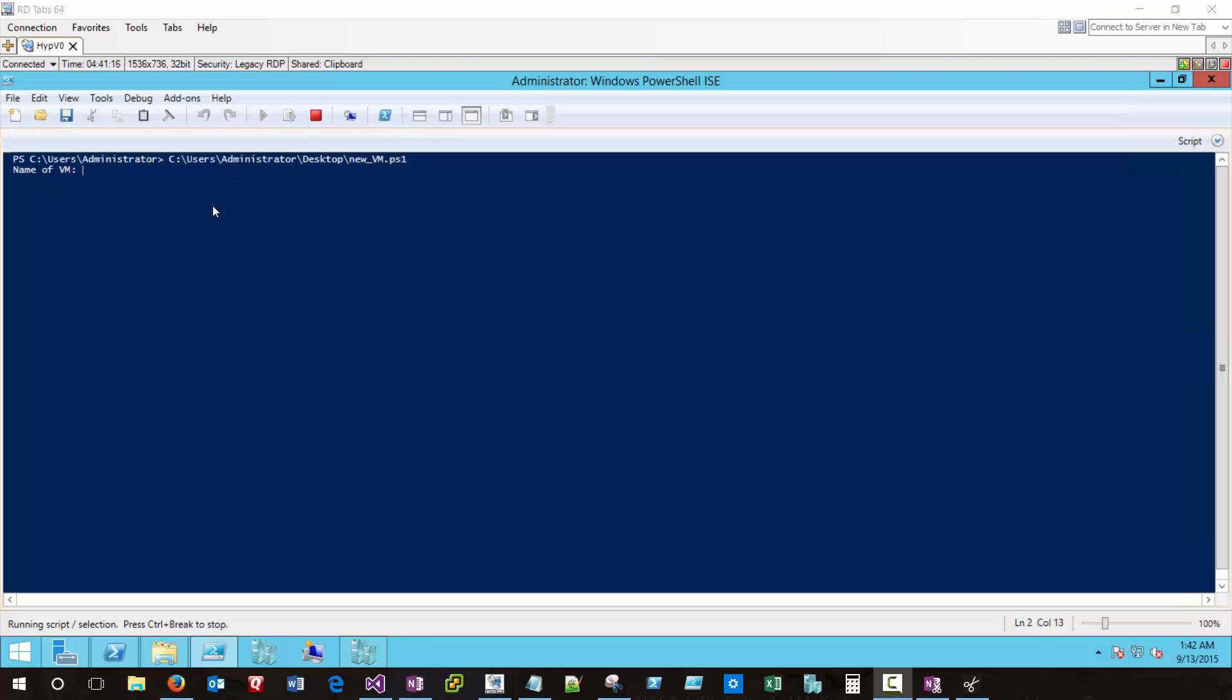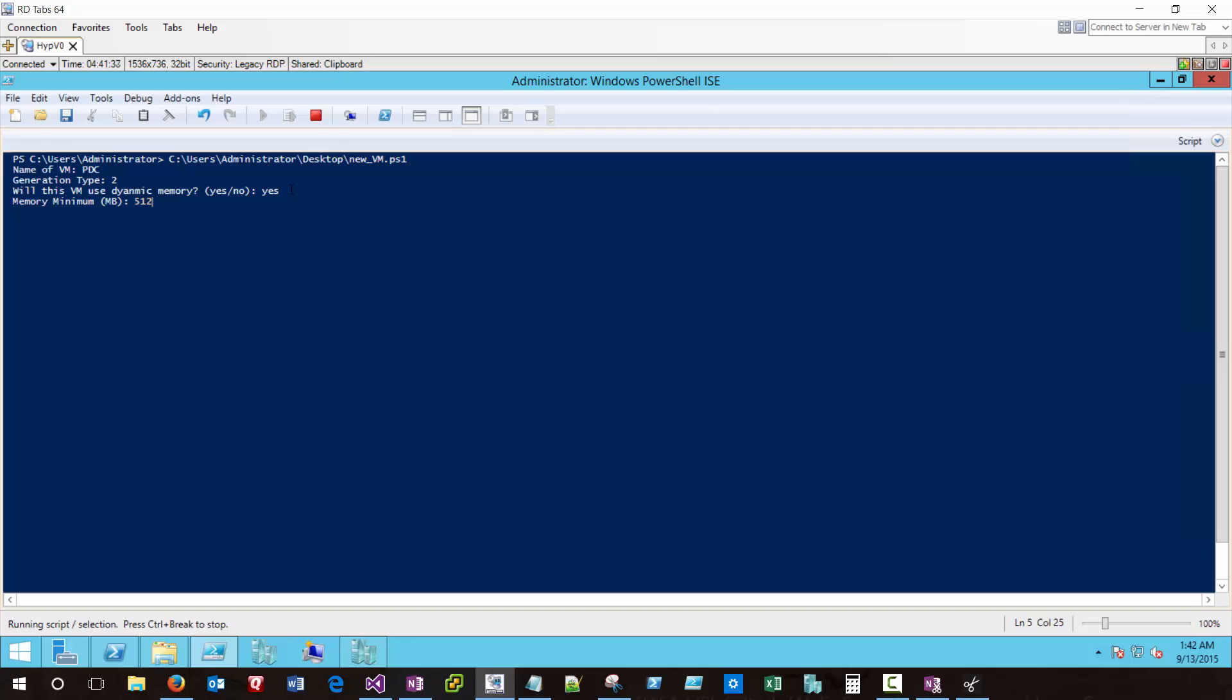So the first thing the script does is prompt me for a VM name, and I'll type in PDC, because I'm going to be creating a primary domain controller, and it's going to ask me a generation type. Since this is going to be a 2012 R2 domain controller, I'll type in generation type 2. It'll ask me if I'll be using dynamic memory, and I'll say yes. The minimum memory I'm going to allow this to have is 512 meg. The maximum is going to be 2 gigs, and the starting memory I'm going to put for 1 gig. So when my VM first starts up, it'll have 1 gig. It could go down to 512, depending on use, and again, depending on use, it could go up to a maximum of 2 gig.